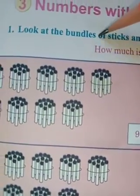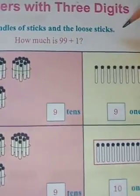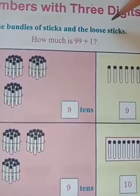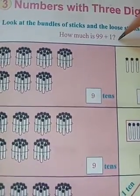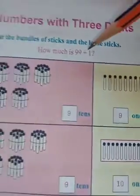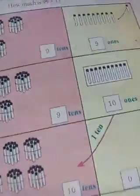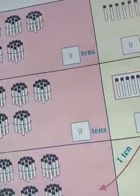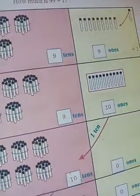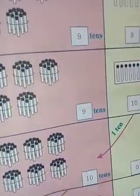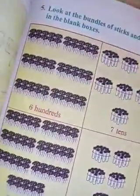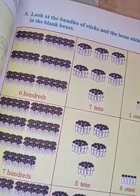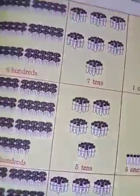Look at the bundles of sticks and the loose sticks. See here, how much is ninety-nine plus one? What is this number? Ninety-nine. Ninety-nine is the biggest number with two-digit number. One hundred is the smallest number with three-digit number.